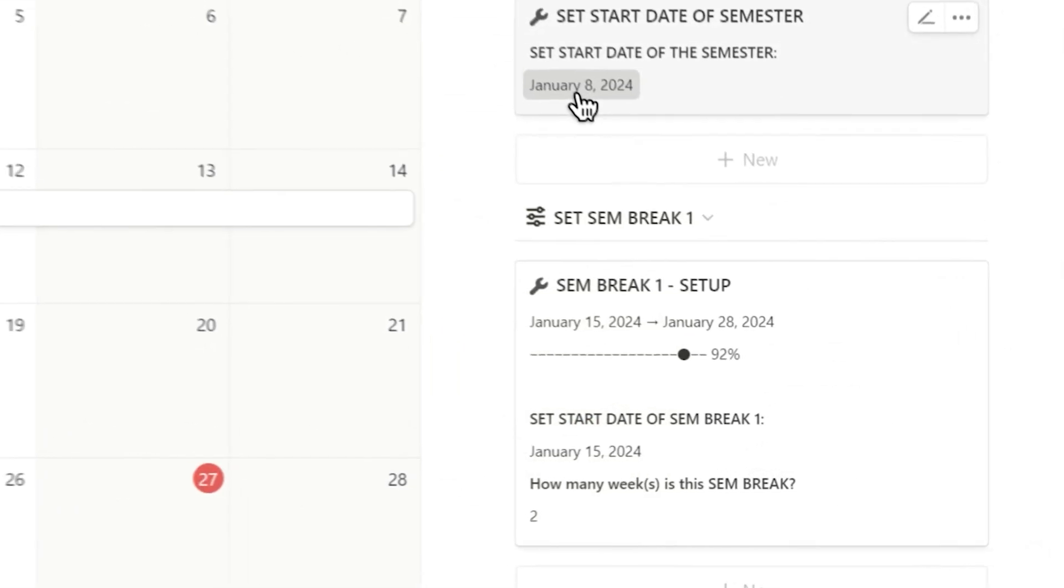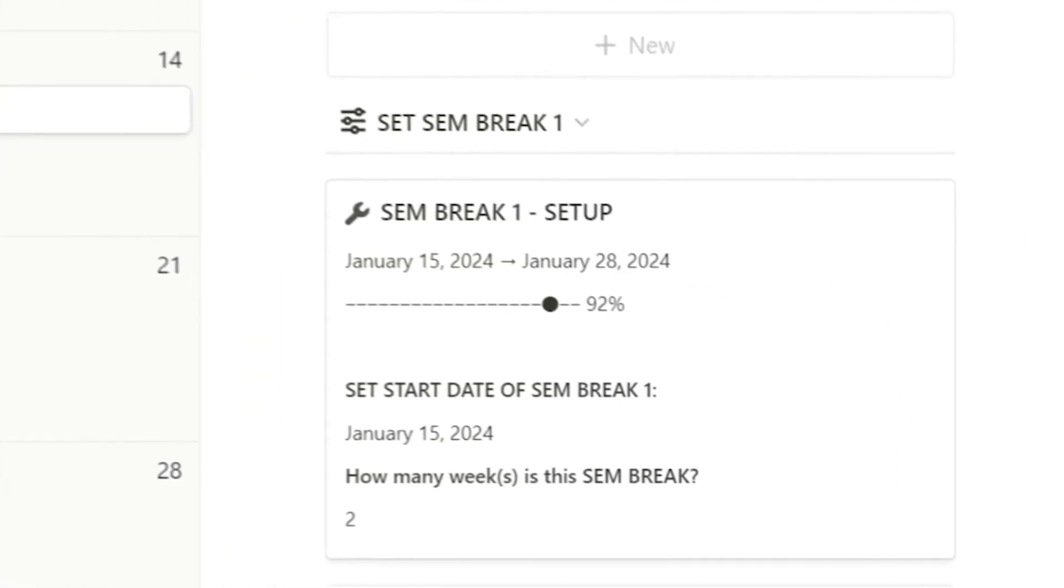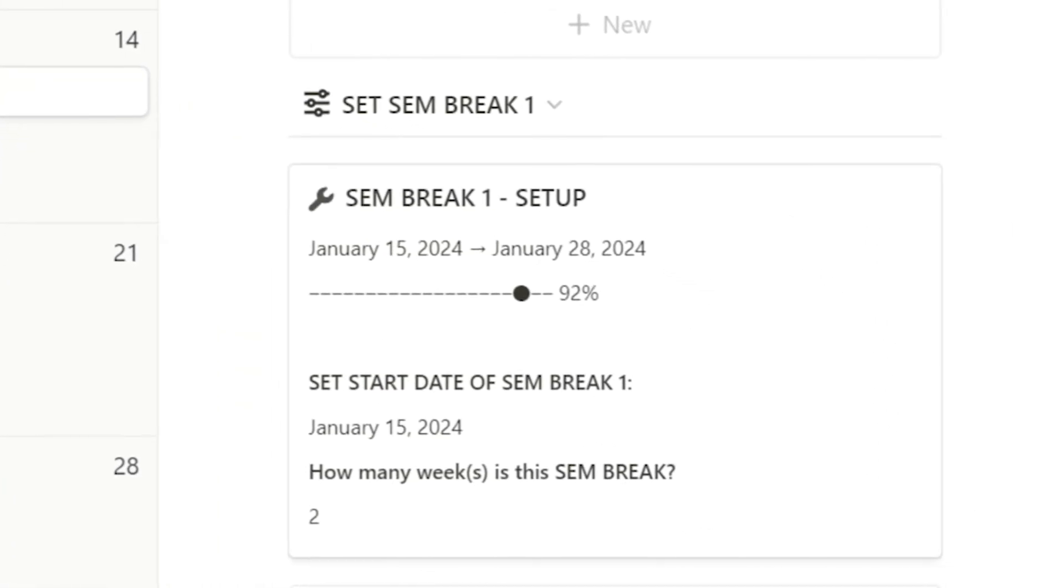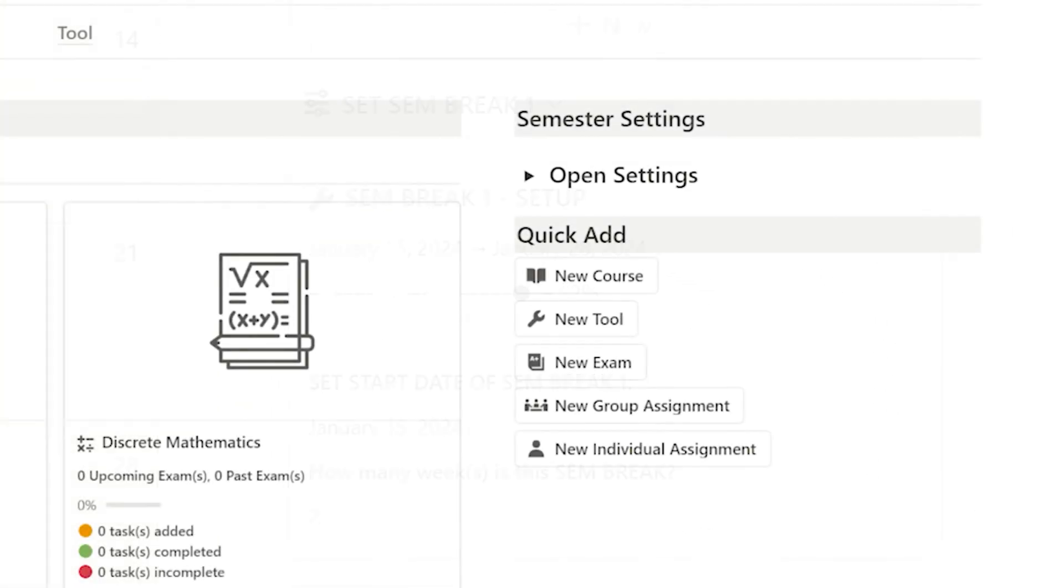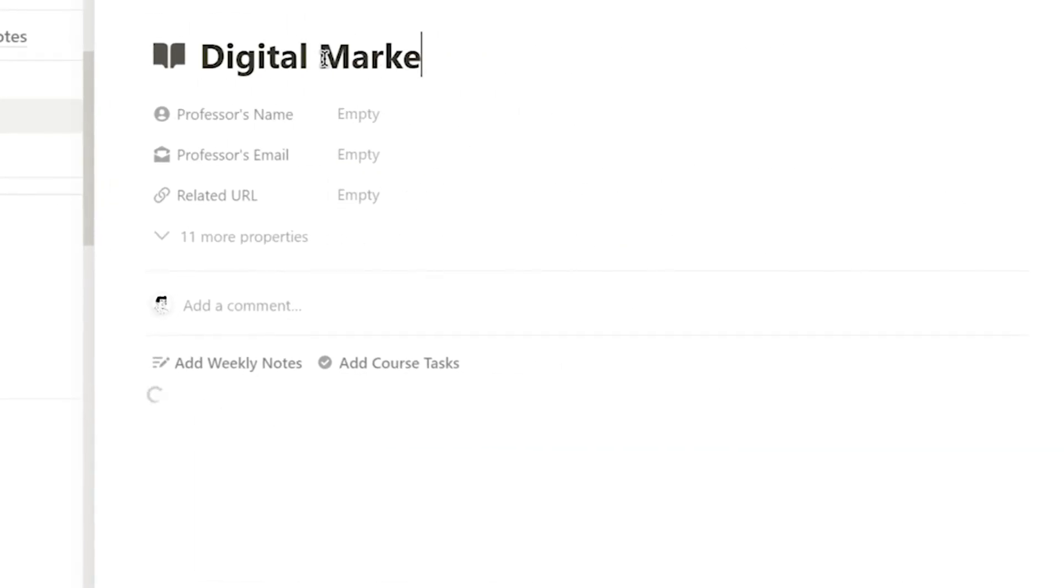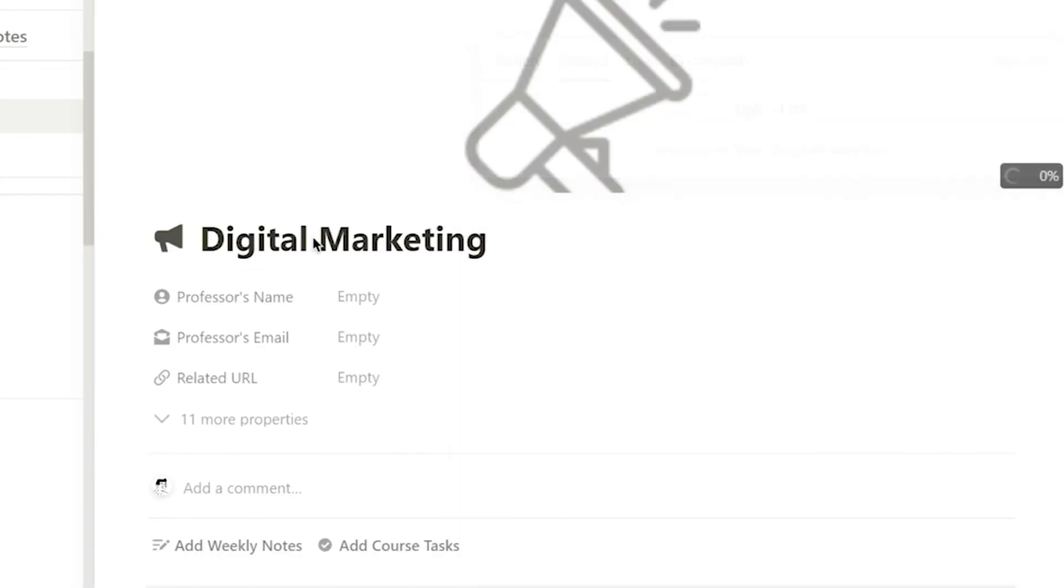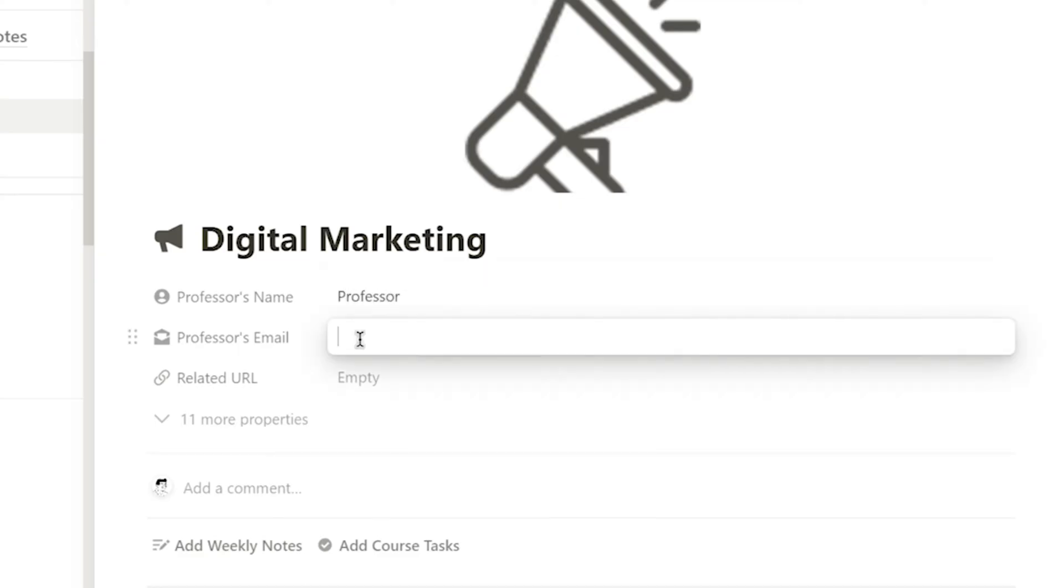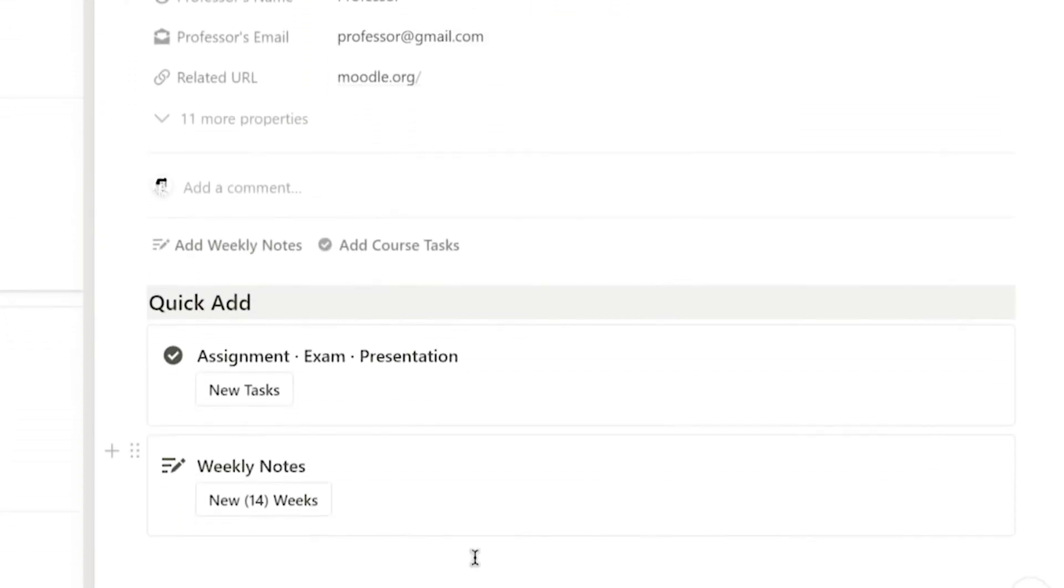I can also check the progress of my semester break time here. Next, I can add my courses by clicking the New Course button and input the professor's name, email, and relevant course links.